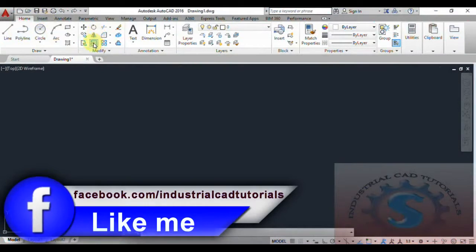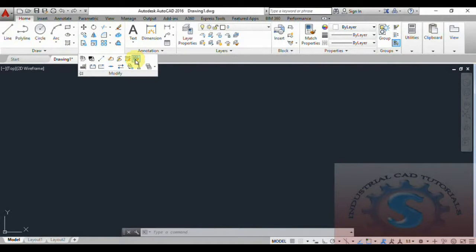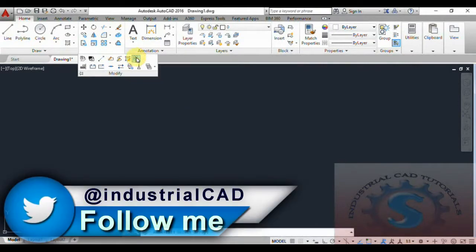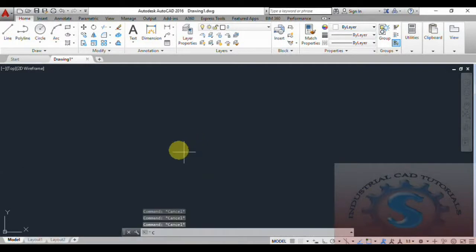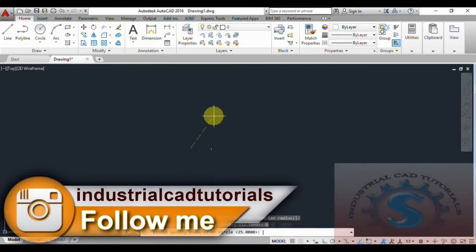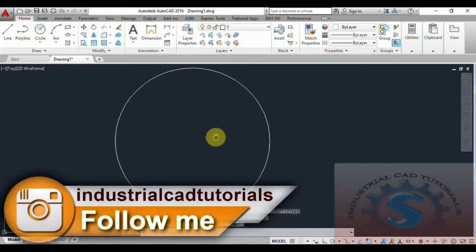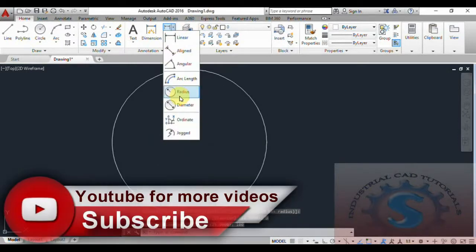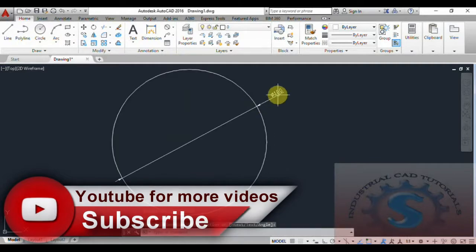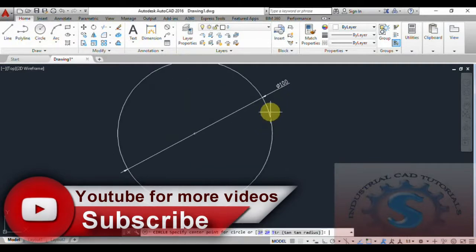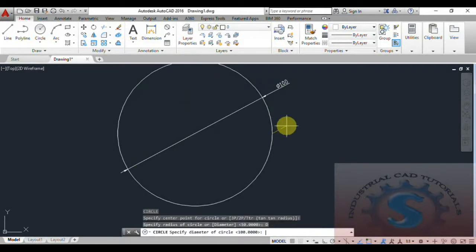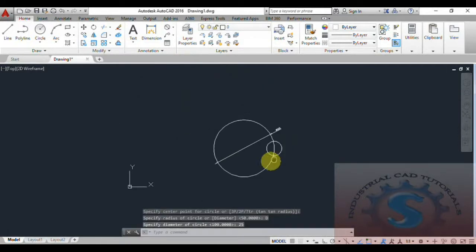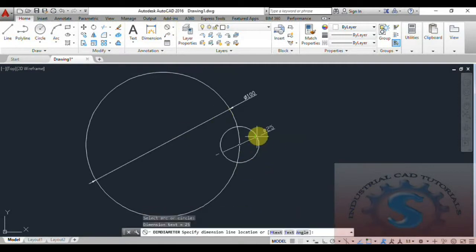Hi friends, in this video I am going to explain the Array Edit command. I already explained the array — I want to explain how to change the array. First, draw a circle with a diameter of 100mm. I selected the metric template with a new file. On another point, I am giving a diameter of 25mm. The circle is created.